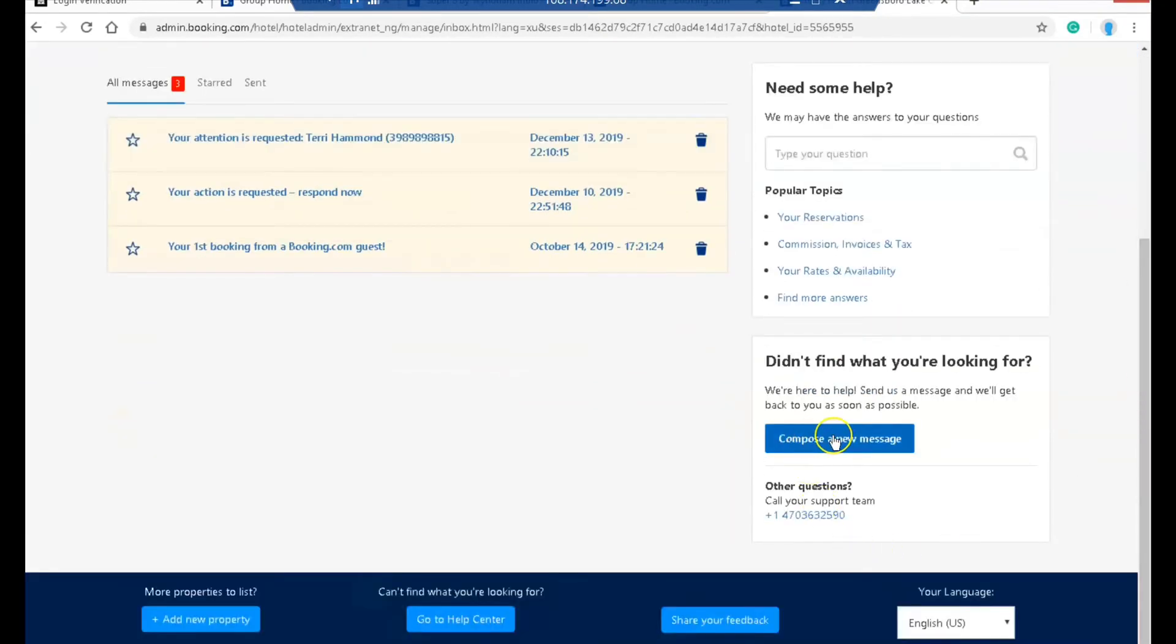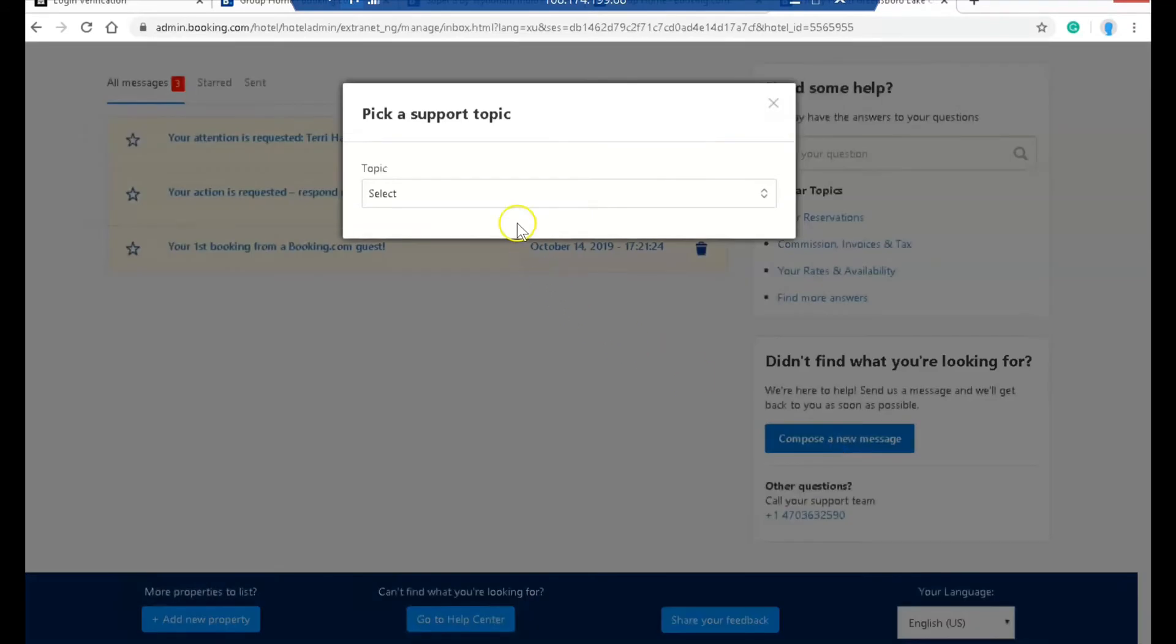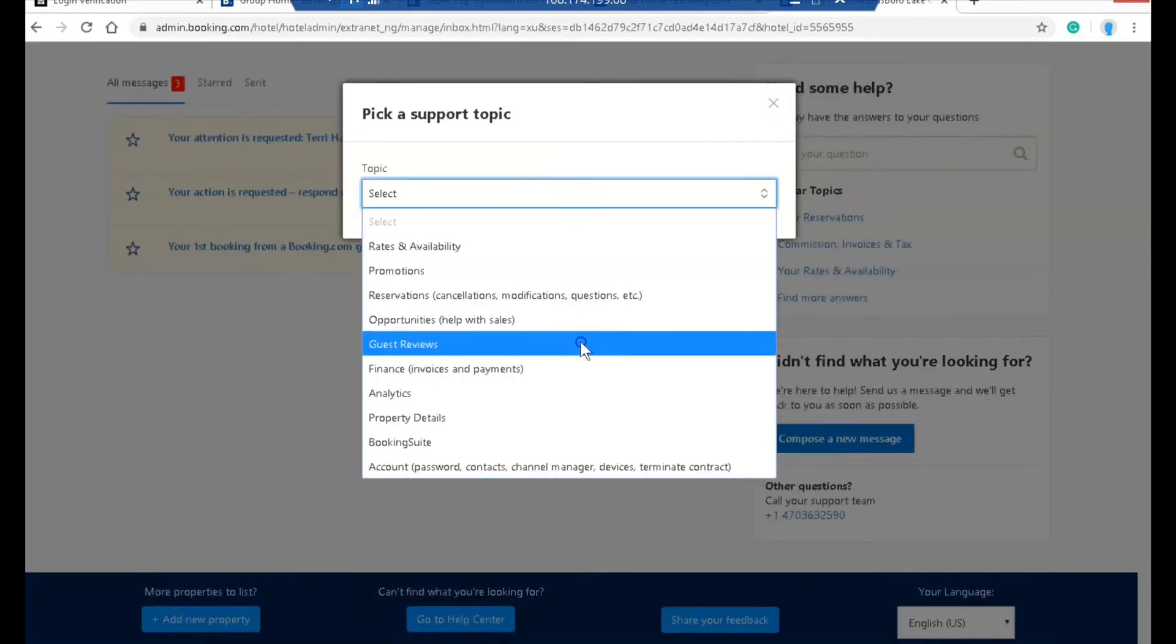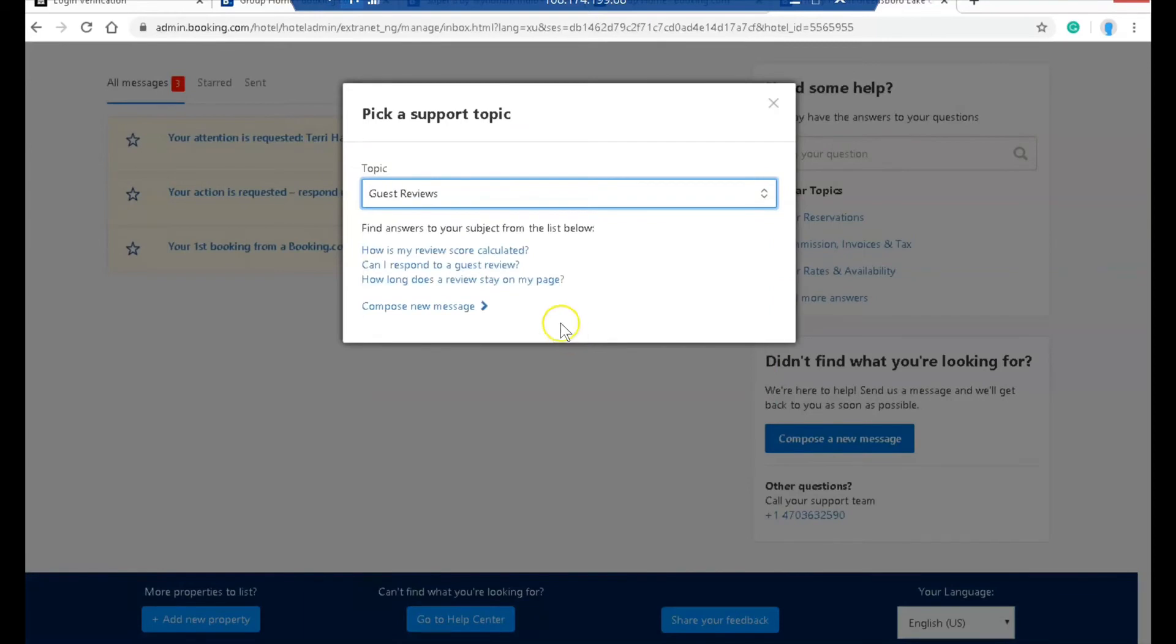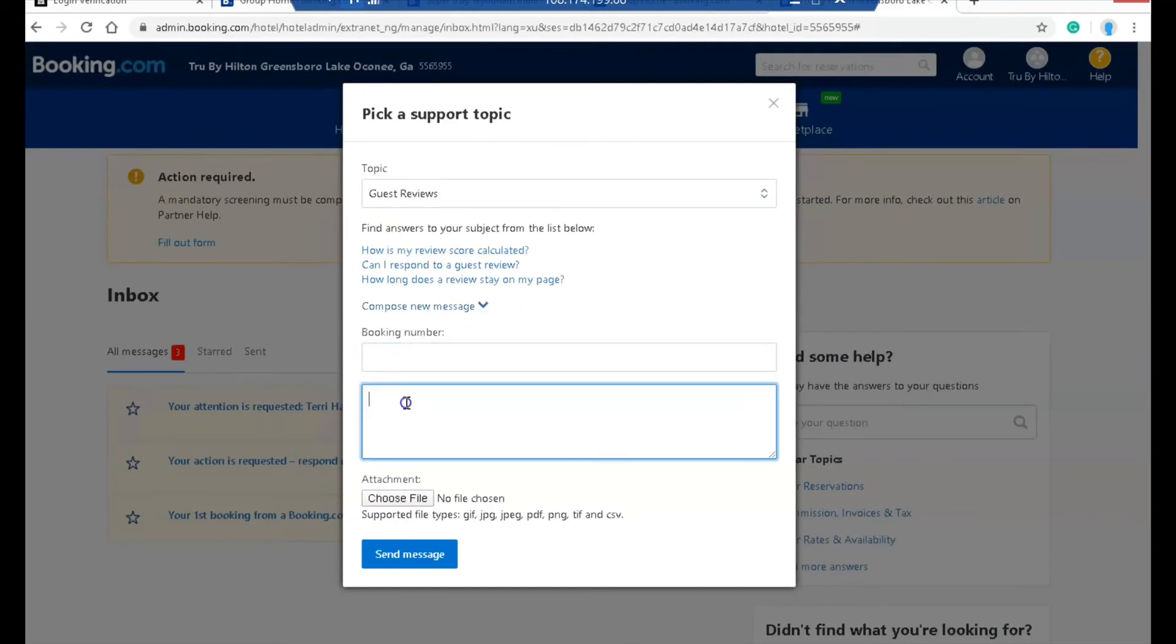Select that and compose a new message. Now from here you're going to put in the booking number. In the details, you're going to include the information that you have which is relevant to that review being removed.